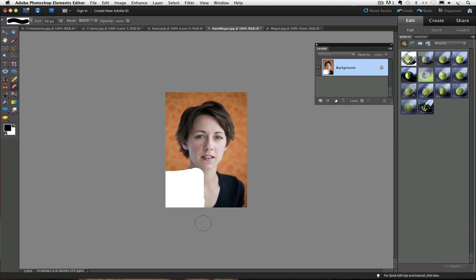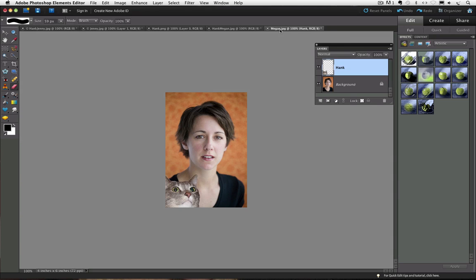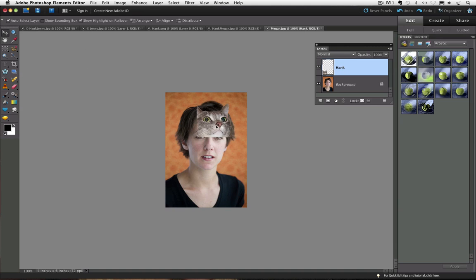But if we want to erase something off a transparent layer, it can be quite handy. So I am going to open this other photo where Hank is on his own separate layer, and you can see that I can move him around.